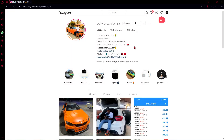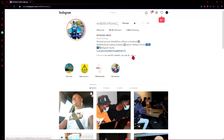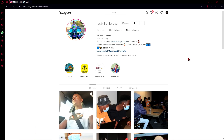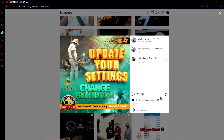Hello everyone, welcome back to the channel. This week we are going to be reviewing the software that was sold by Belly and Redbillion. Specifically, we are going to be looking at the MT5 system that they were selling. From previous videos you would have picked up that they both sell the same sort of software, and they were the ones to popularize it. You can find it in many other places on Instagram — that's not to say that they are the creators of the software, just that they are the most popular for it.